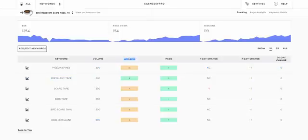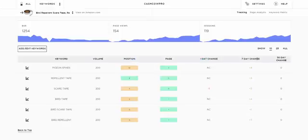And then the position for that particular keyword and the page, how it's changed over one day, seven days and 30 days. We've just added these keywords so there's not going to be any 30-day changes.